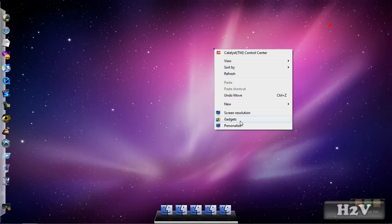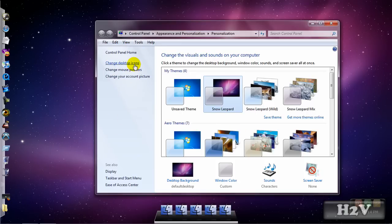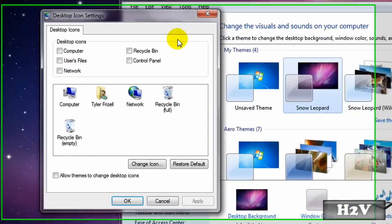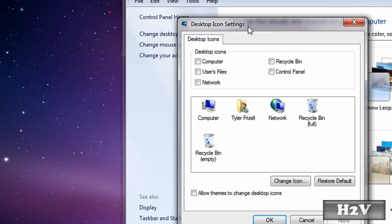Right click, personalize, to the left sidebar is change desktop icons and you will get this box.